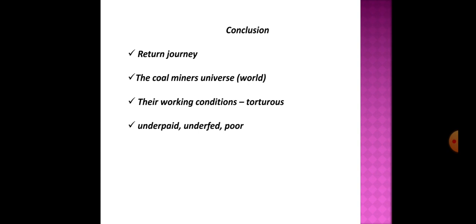He further says that till recently the conditions in the mines were worse than they are now. A few old women living today in their youth worked underground even when they were pregnant. More than any other manual worker, the miners can stand as the type, firstly because his work is awful and secondly because it is so vitally necessary and yet remote from our experience.